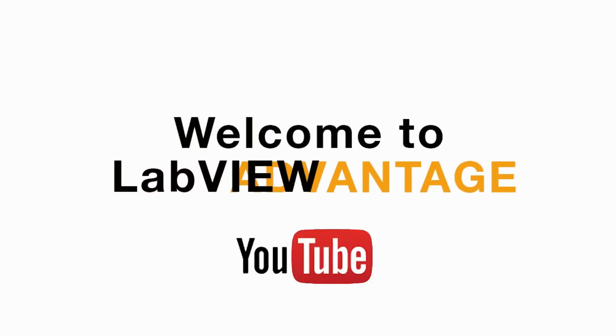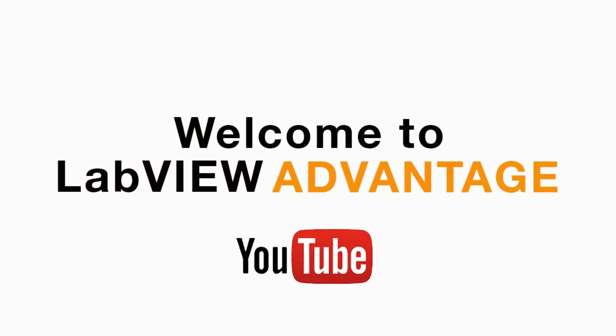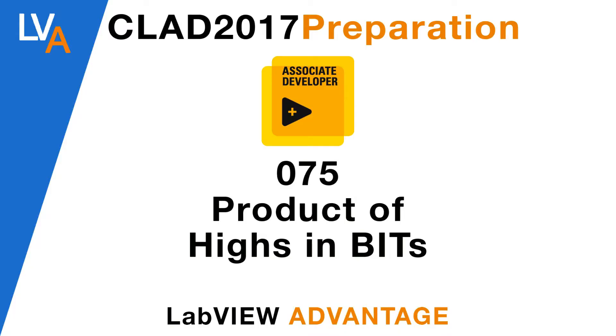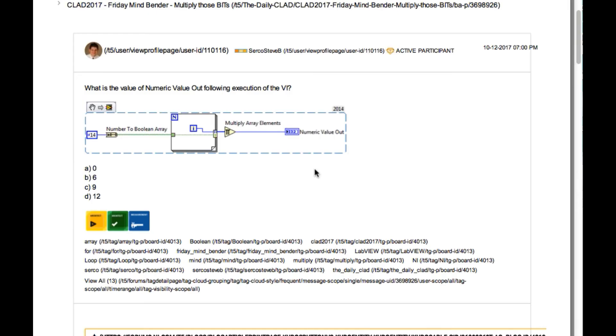Hello and welcome to another CLAD preparation video on LabVIEW Advantage. We are continuing with the daily CLAD problems. Please pause, scroll or mute if necessary to understand the problem and then resume when ready.